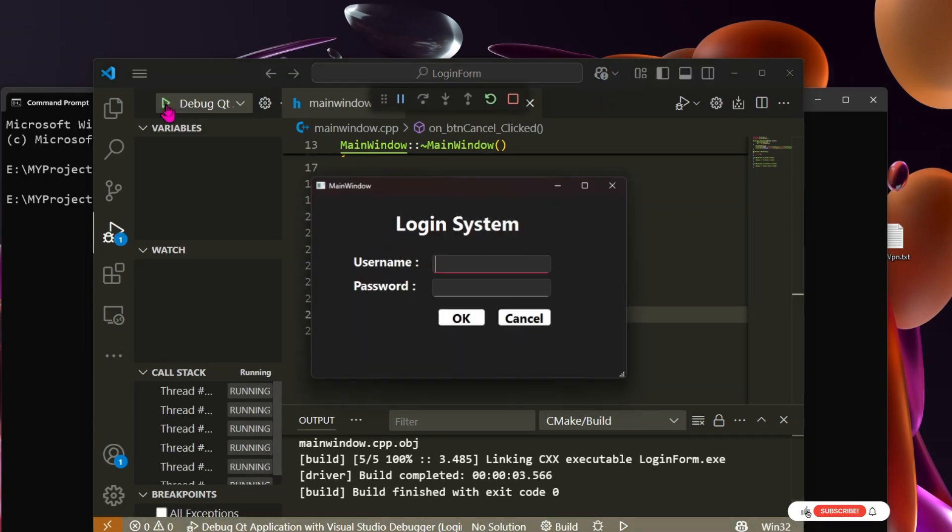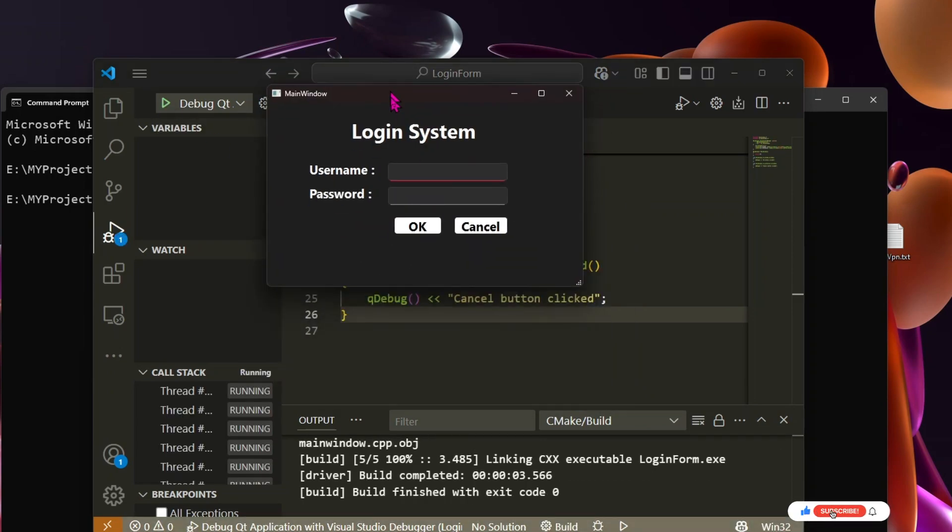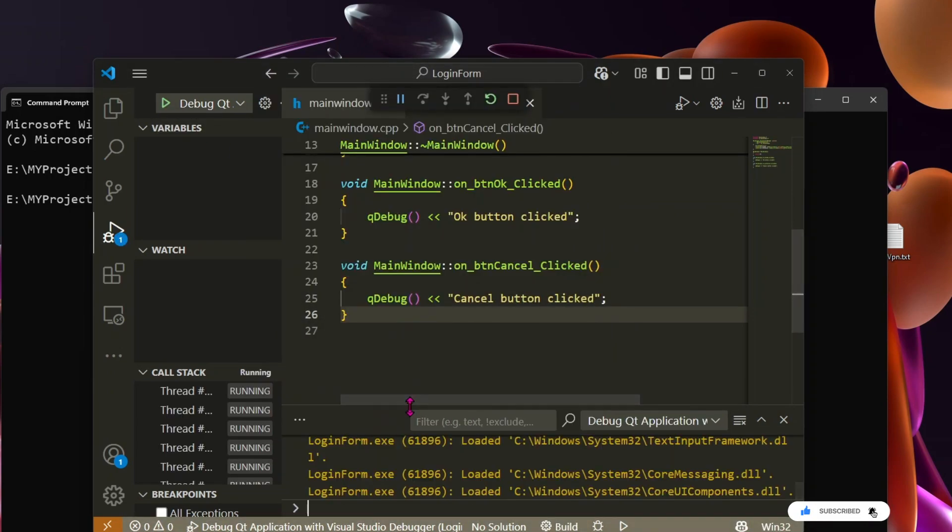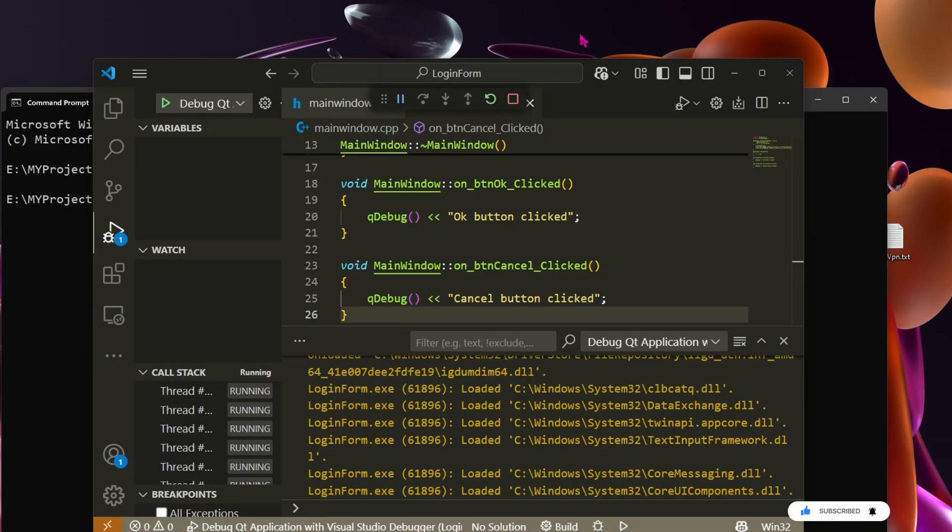Hello everyone. Today, I'm going to show you how to build a Qt application using Visual Studio Code.